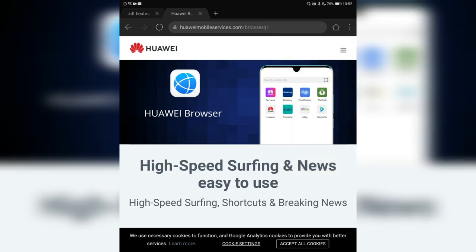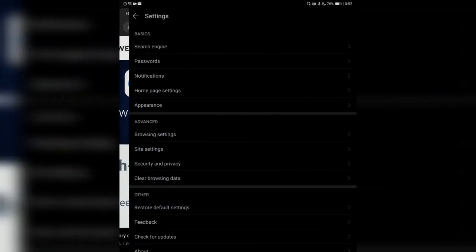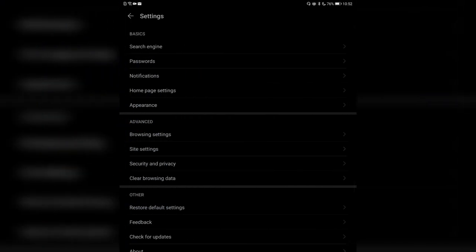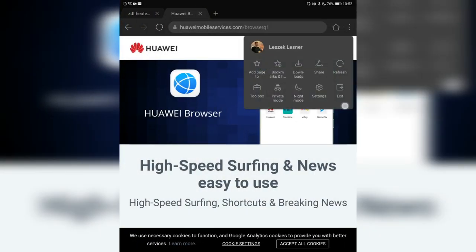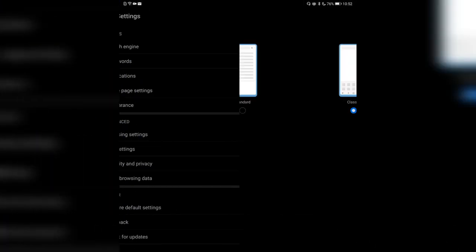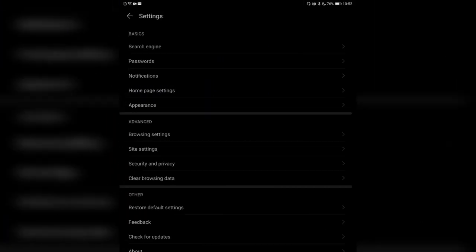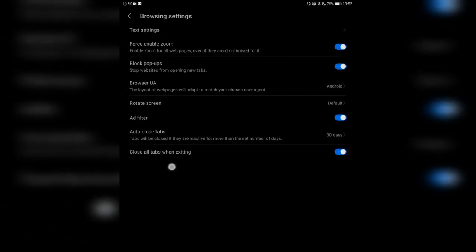The exit button is only available in classic mode. If you switch to classic appearance, you then have an exit button — you can simply exit the browser, it will close everything. And as seen in settings, by default it will also close all tabs on exit.